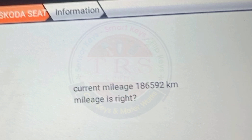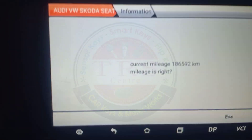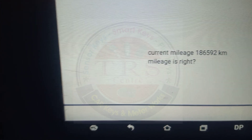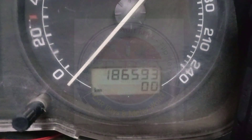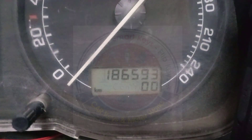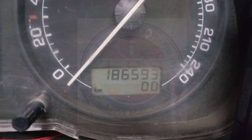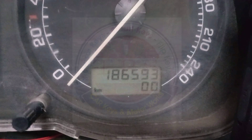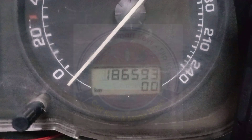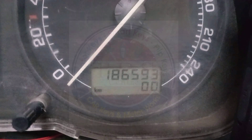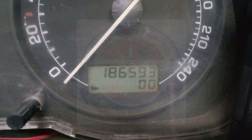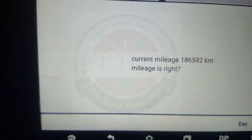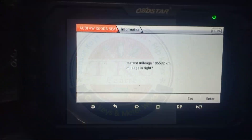The tool asks whether the mileage is right or wrong, so let us check. On the meter the current kilometer reading is 1,86,593 — that means we got one kilometer less on the tool than on the meter. One kilometer fluctuation is there, but no problem, go ahead. The meter shows 593 and the tool shows 592 — one kilometer fluctuation is okay. Click enter.